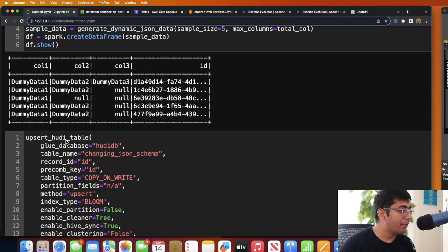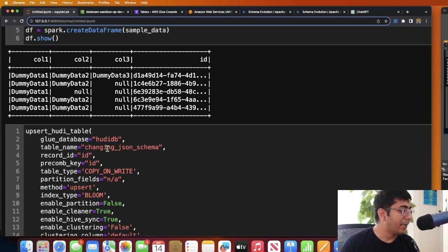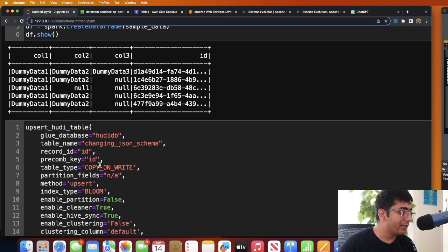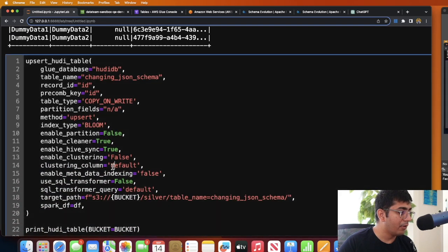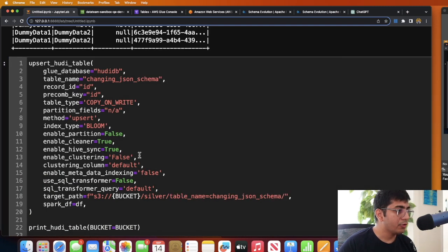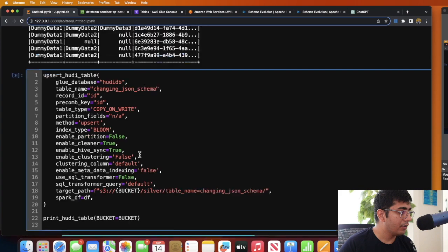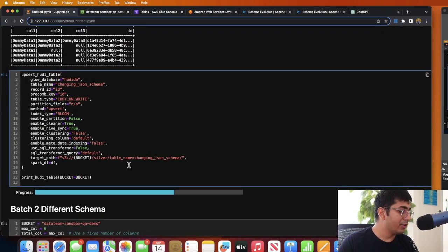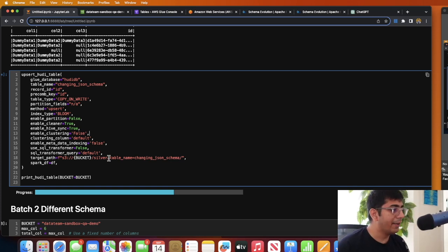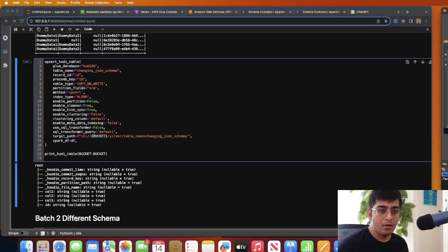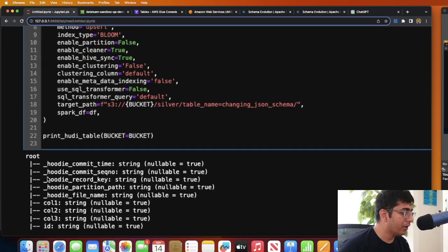Now I will perform an upsert on the Hoodie transactional data lake. My table name would be changing_json_schema, database name is hoodie_db, record_id is id, precombine key is id - again pretty standard. And I'm going to execute this particular cell. Now this might take about a second or two, so I will pause the video here. Let me see if this is executing. Again, the reason I'm executing things locally on a Docker container, so the speed might vary.